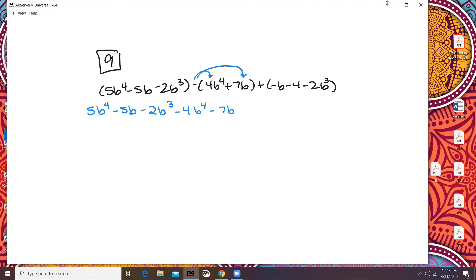This plus sign only goes with these numbers. So then that's going to be minus b — I know my b's look like sixes — minus 4 and minus 2b cubed.